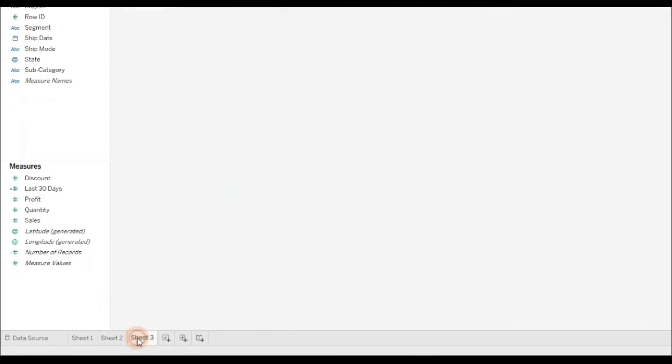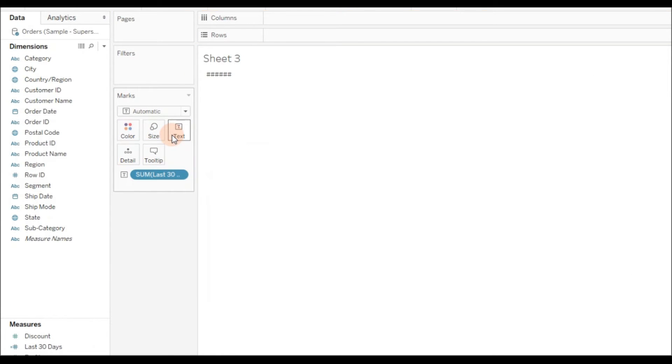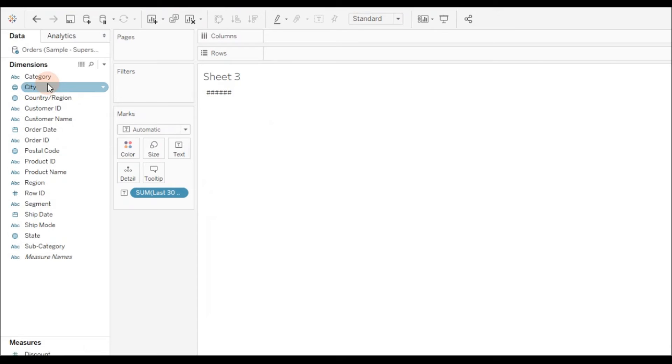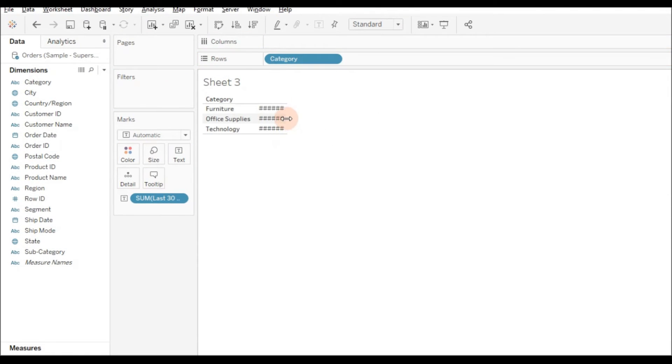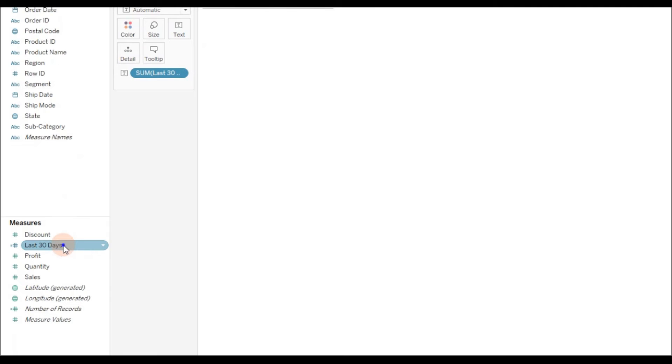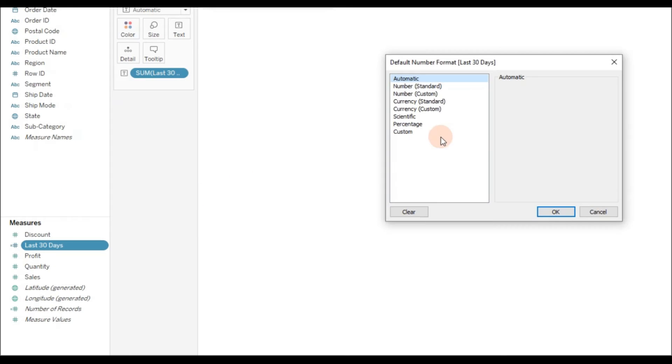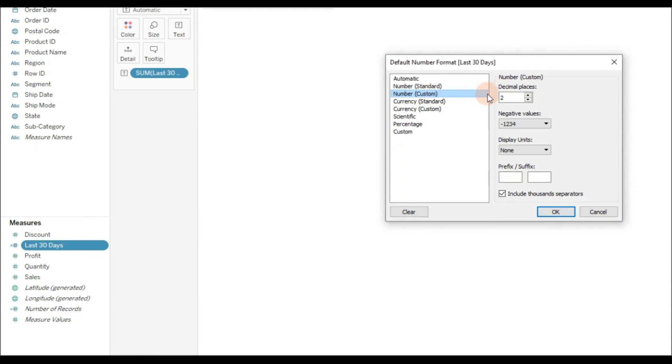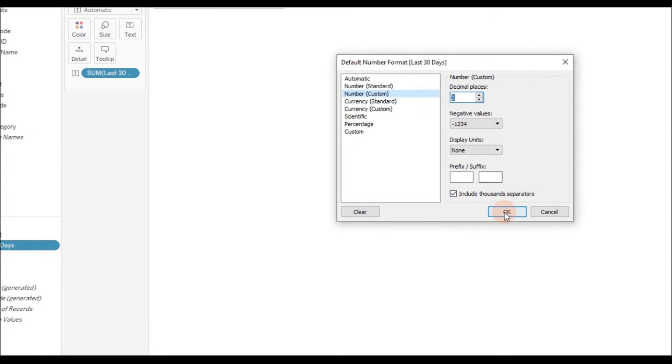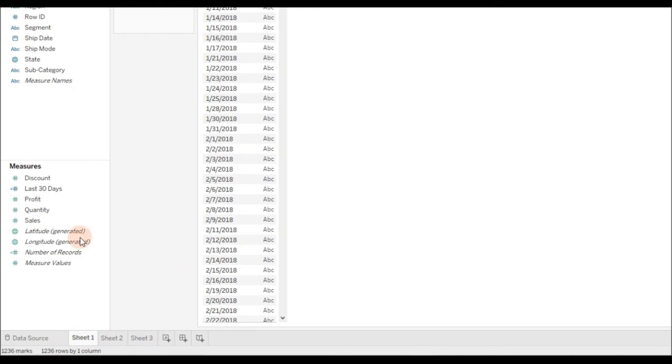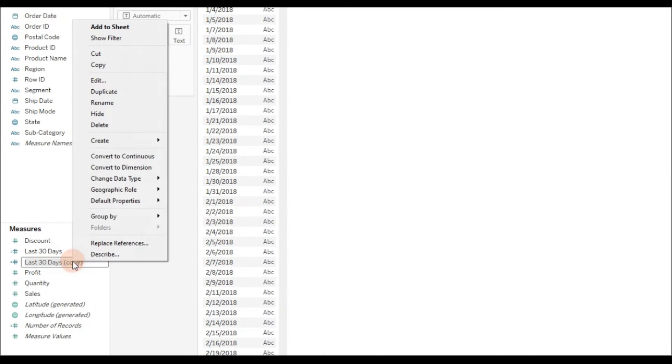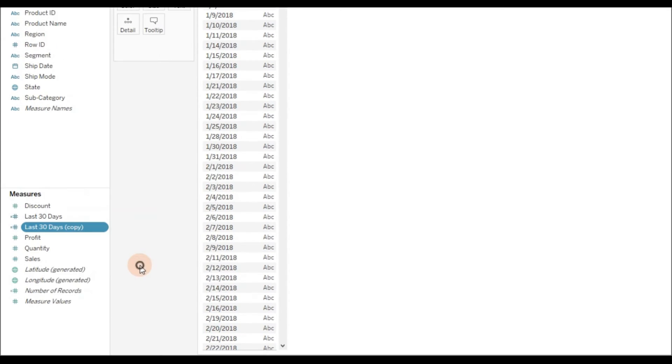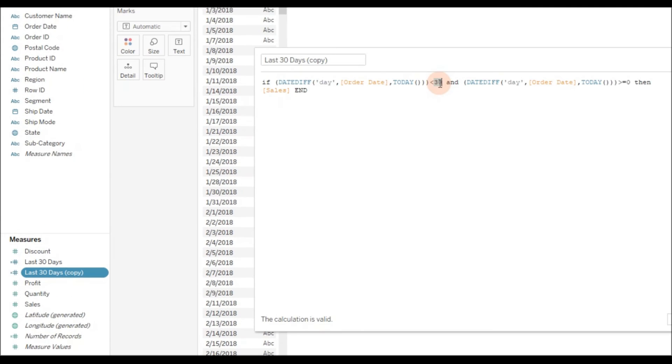Go to the new sheet for last 30 days. I'm going to see last 30 days sales by category. Let me change the number format. Click, go to default properties, number format, custom. I'm going to select zero decimal places and then click OK. That's it, so here we have last 30 days. If you want last 60 days, right-click, duplicate, and right-click edit. Replace 30 with 60.